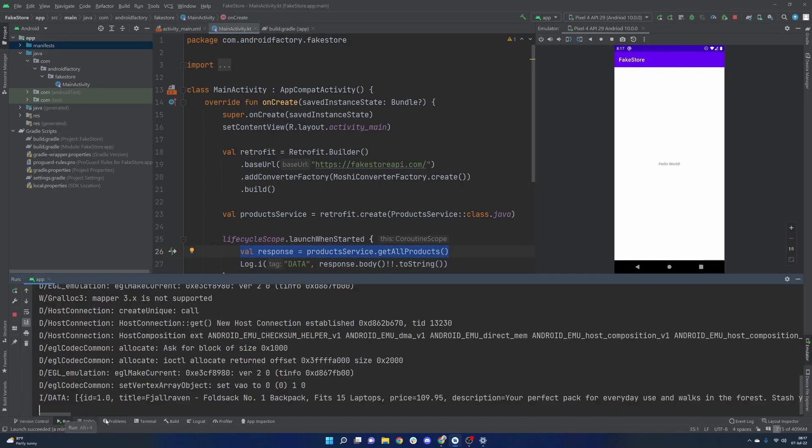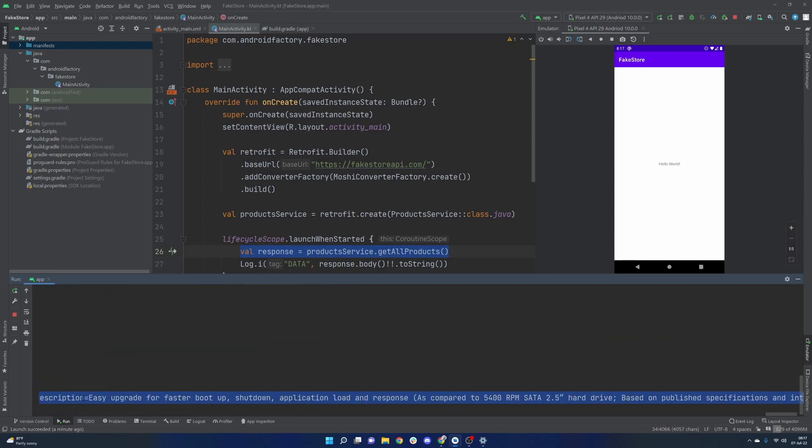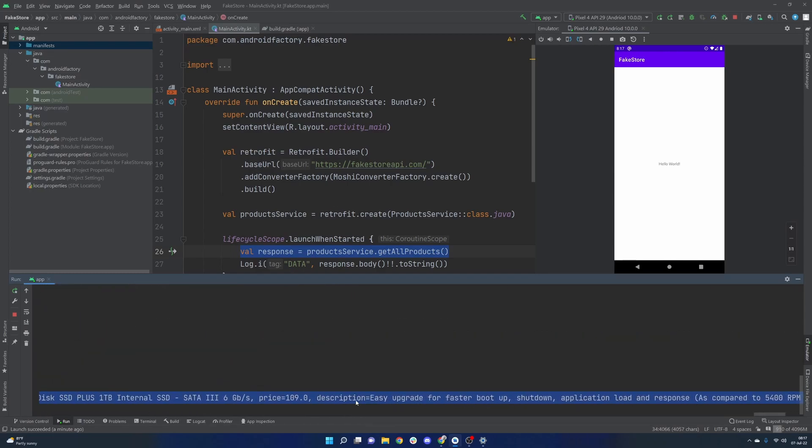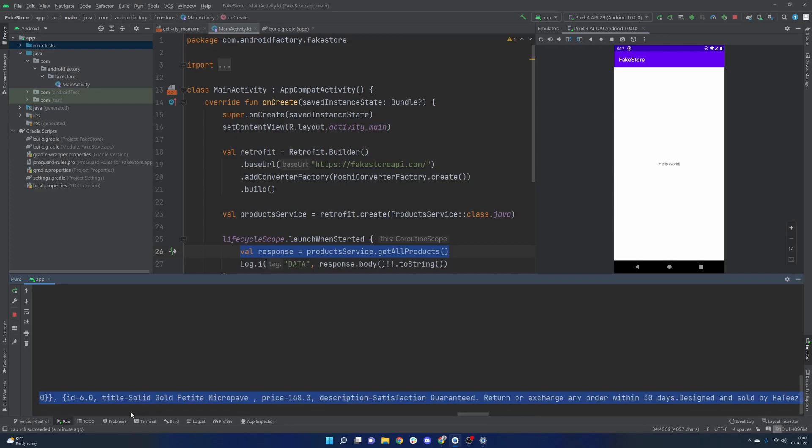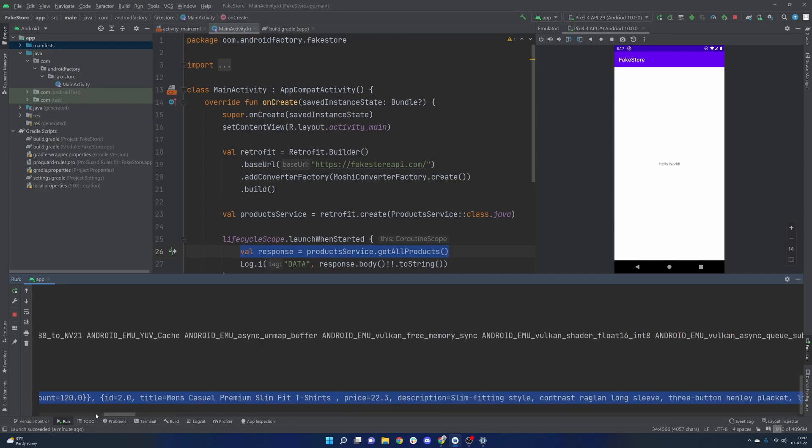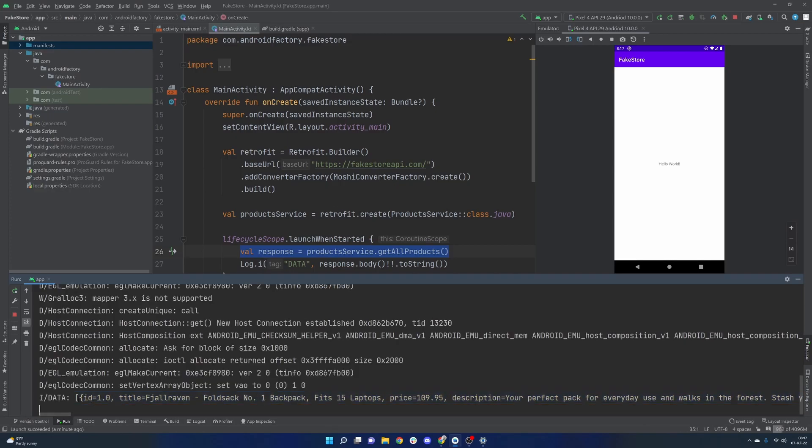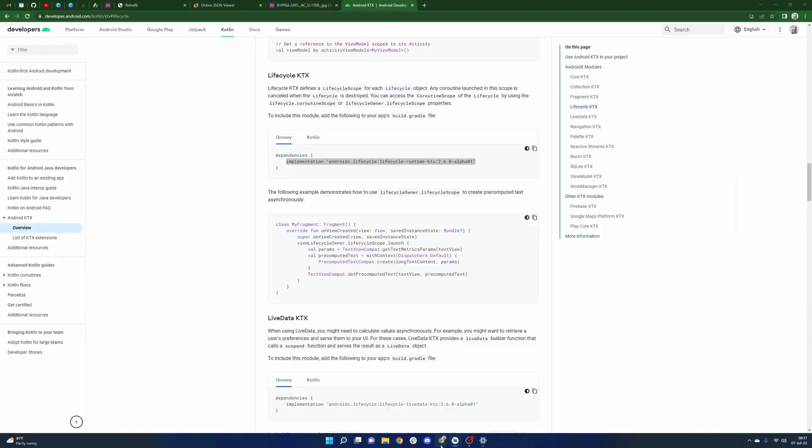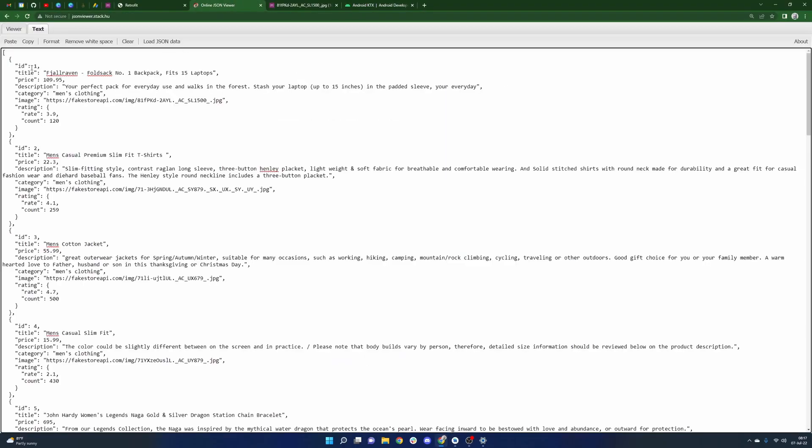So as we take a look here, when the application came up, obviously there's nothing there. But we do have an output here in our data tab. And let's see, it looks like it's cut off all the way on the right. But the idea is there, we are fetching correct information. As we can see here, ID 1.0. That's the Fjallraven Foldsack Number 1 Backpack. And if we take a look at the JSON here, we have ID one, the Foldsack number one backpack.